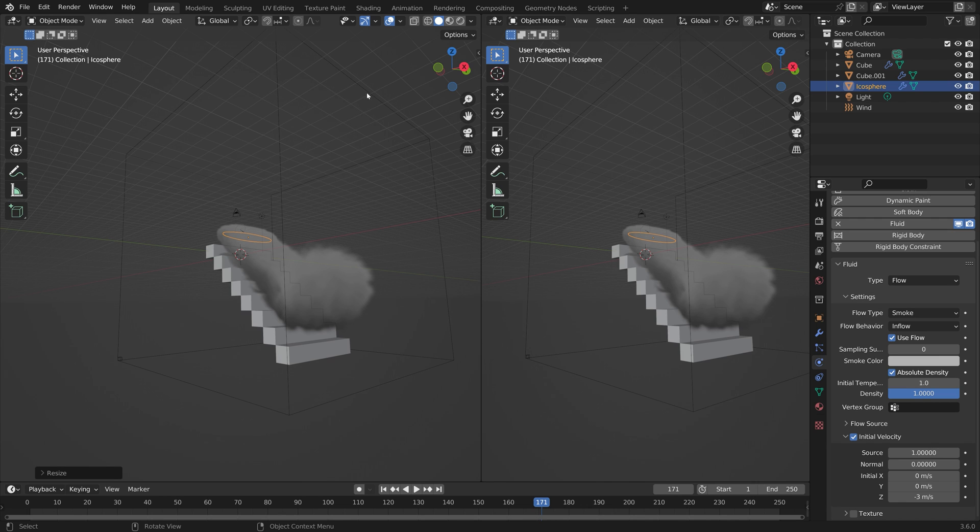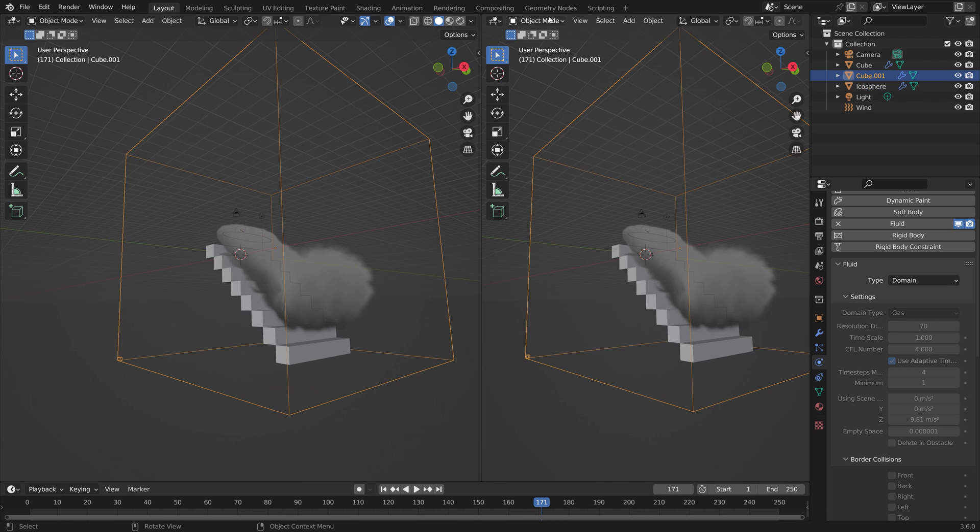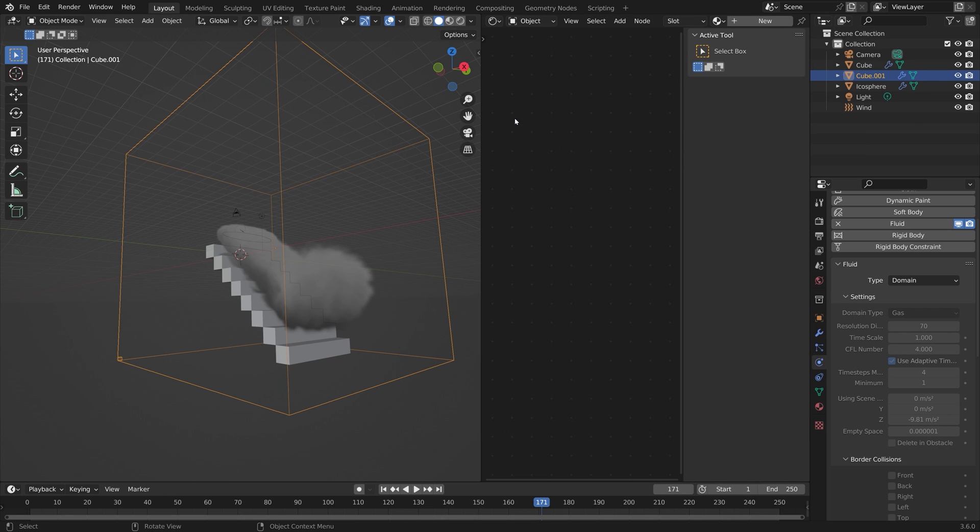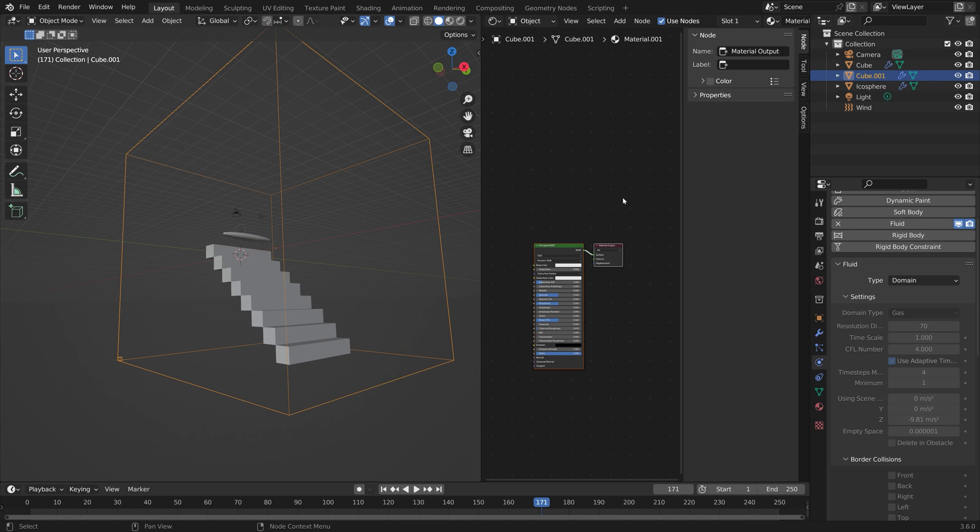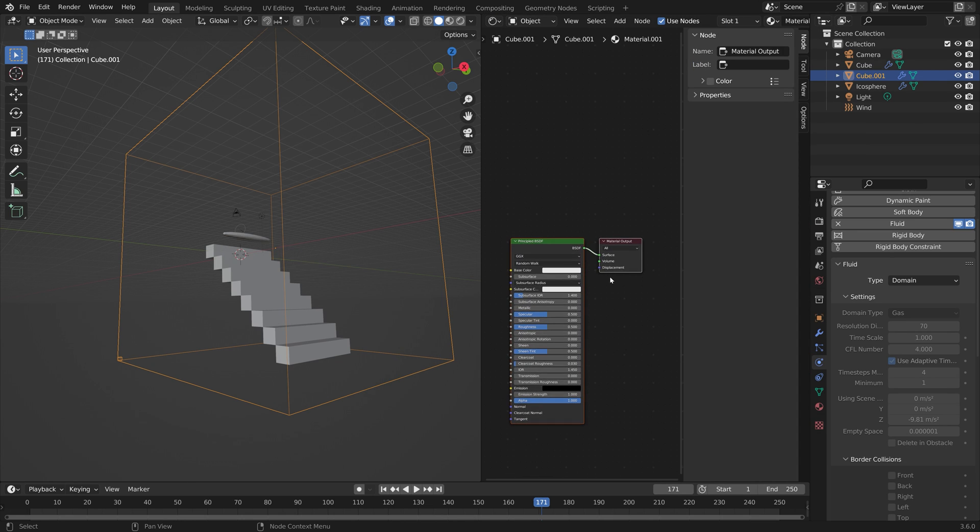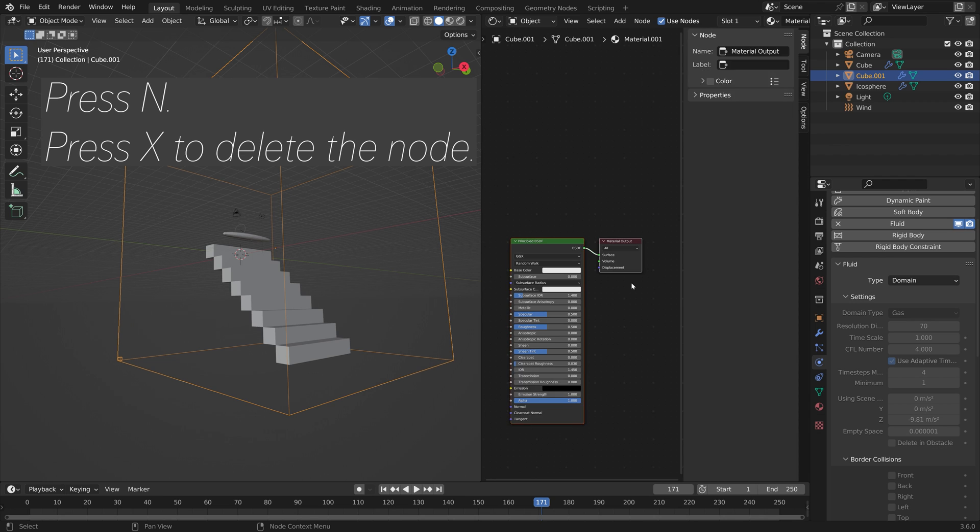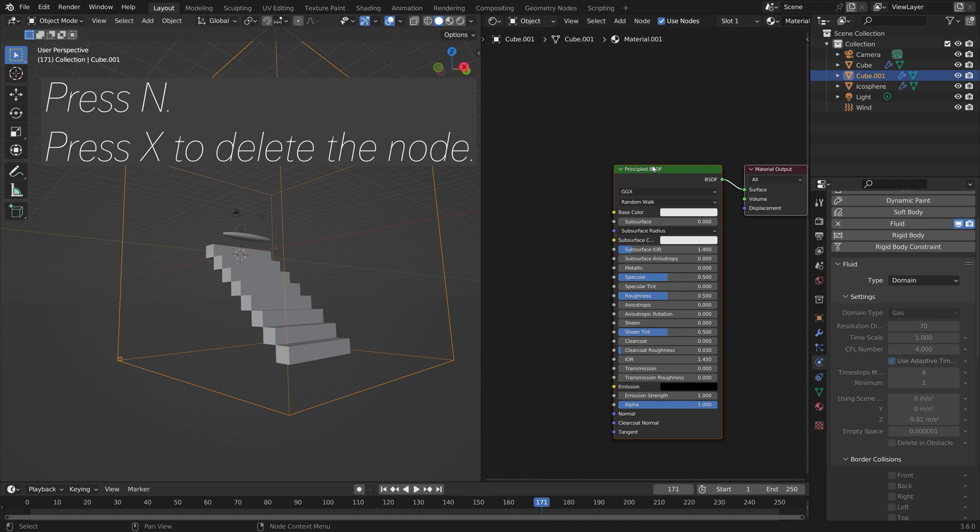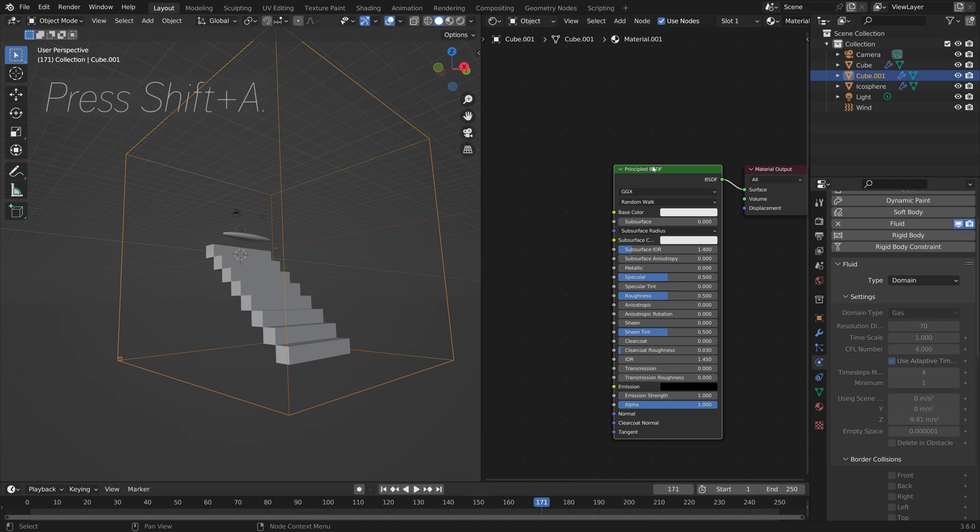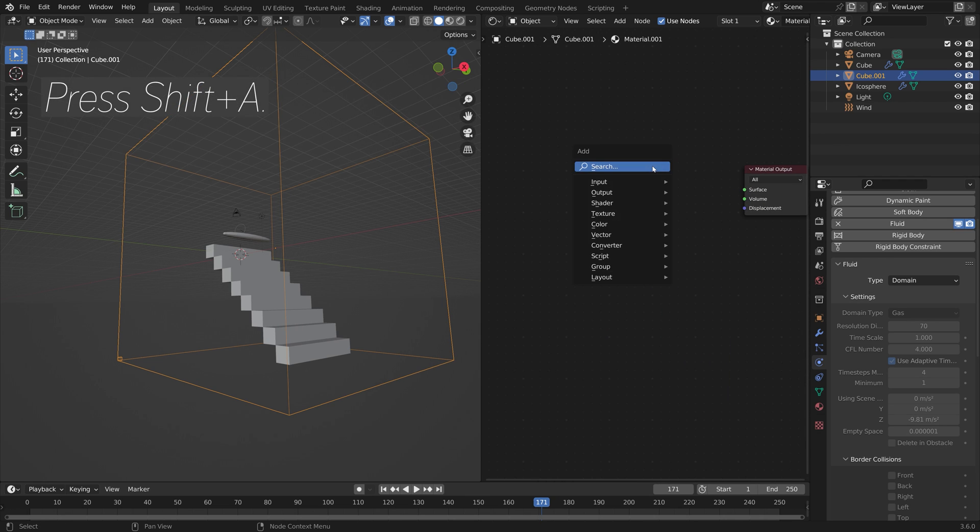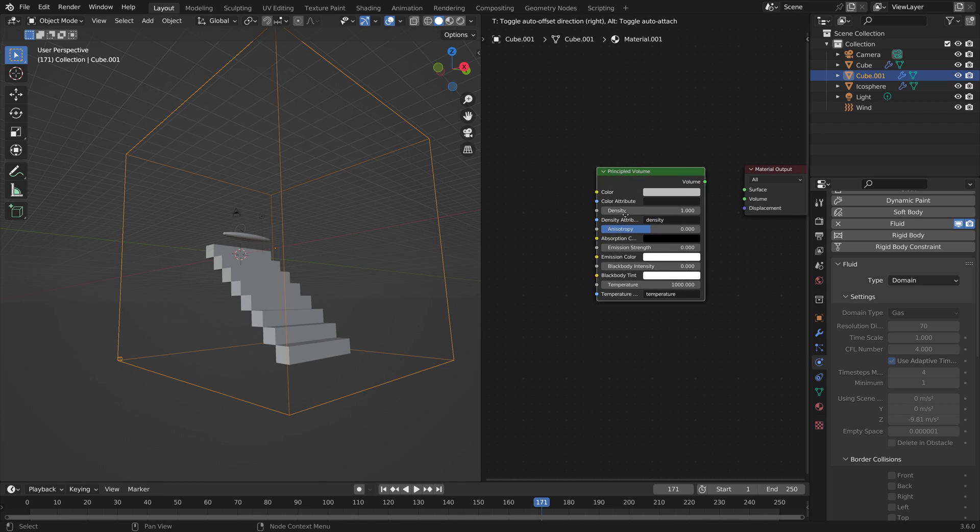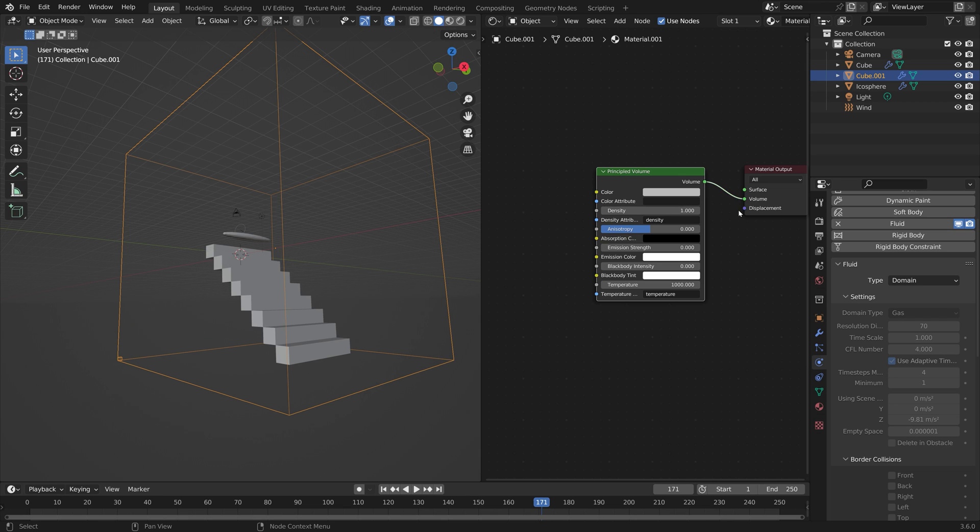Let's also open a new window so that we can edit the material of the smoke. Let's go into the shader editor and add a new material for the domain. Press shift A and add a principled volume shader which we need for the smoke. Connect volume to volume.